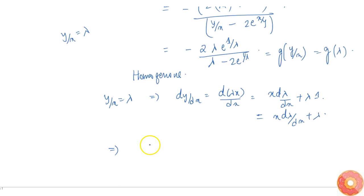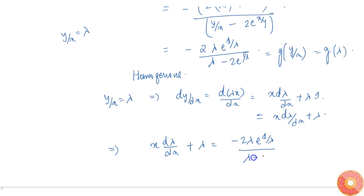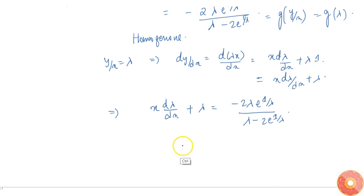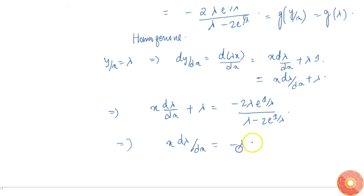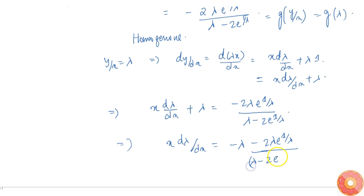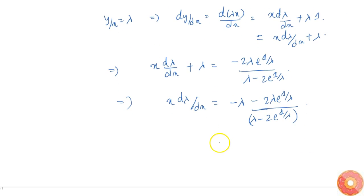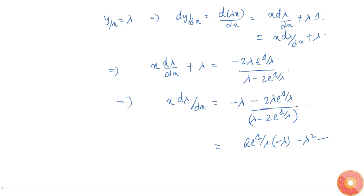Substituting back, x·dλ/dx + λ = −2λ·e^(1/λ) divided by (λ − 2·e^(1/λ)). Simplifying, x·dλ/dx = −2λ·e^(1/λ) divided by (λ − 2·e^(1/λ)) minus λ. After combining terms and cancelling common factors, we arrive at a separable form.